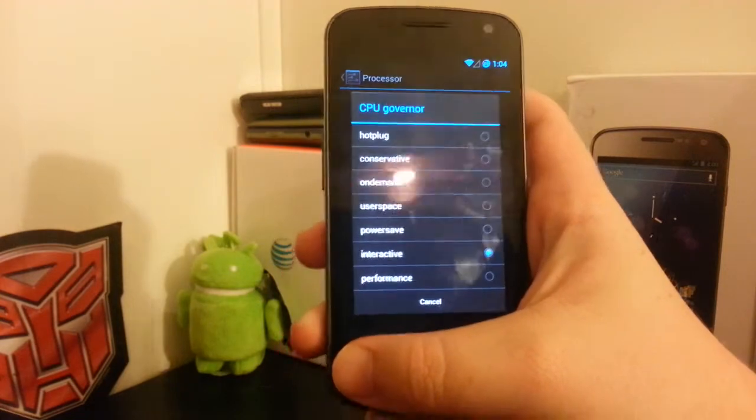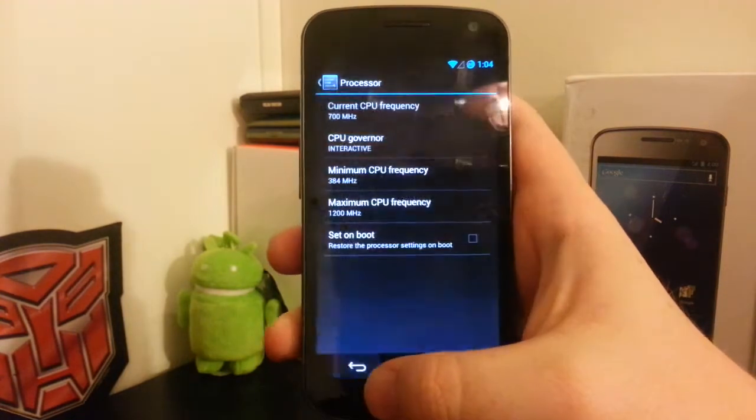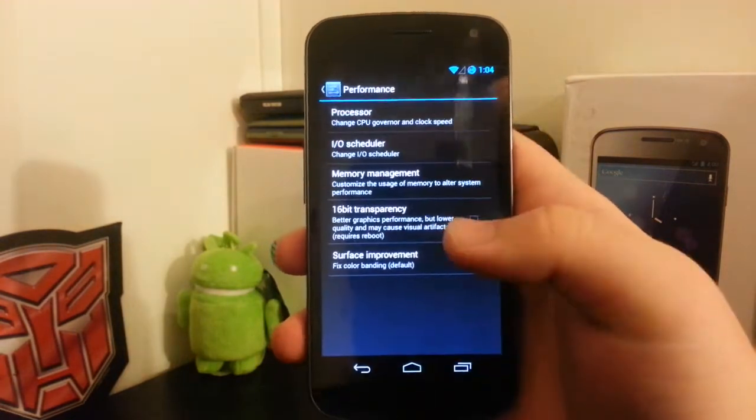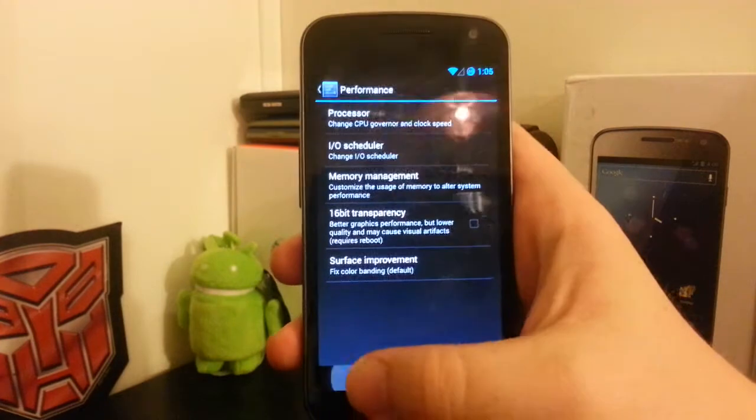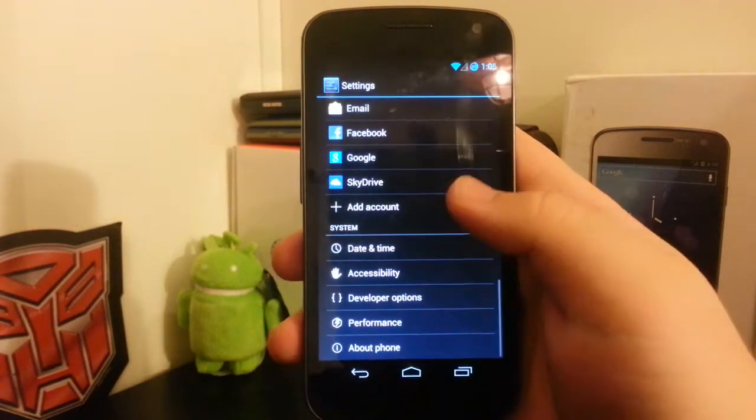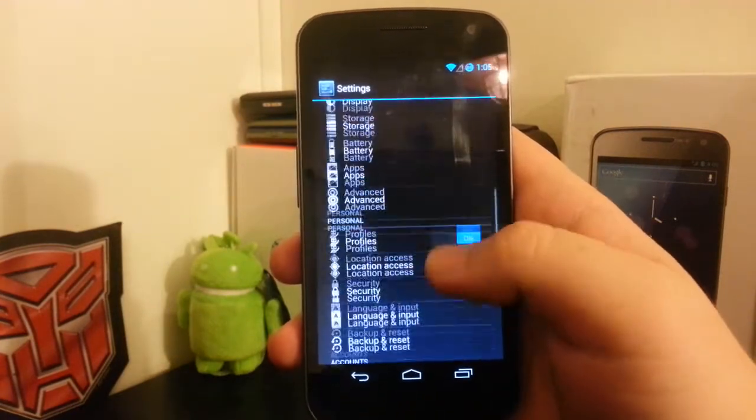I have it on interactive because I like that kernel. It has the best of performance and also saves your battery a little bit.